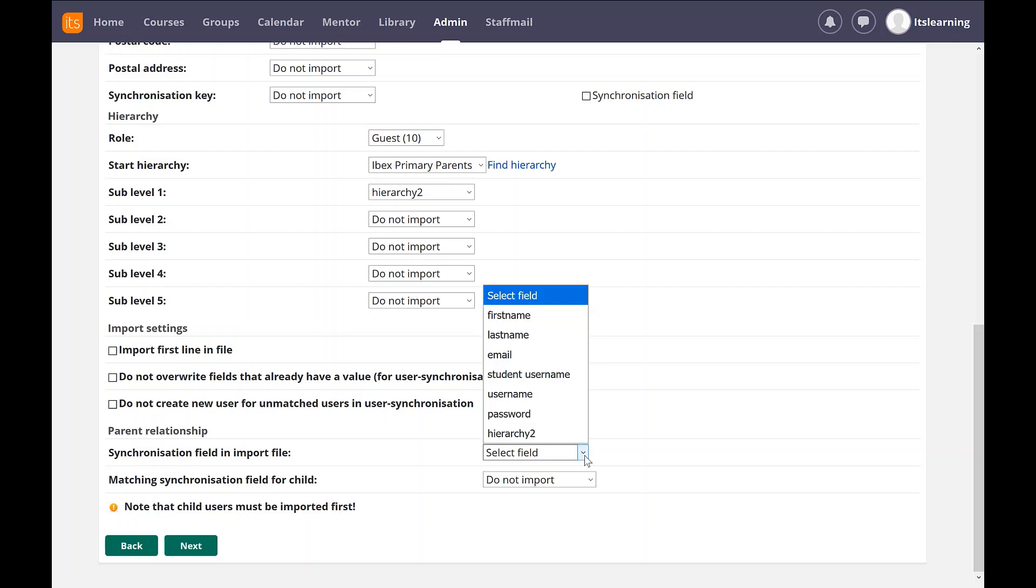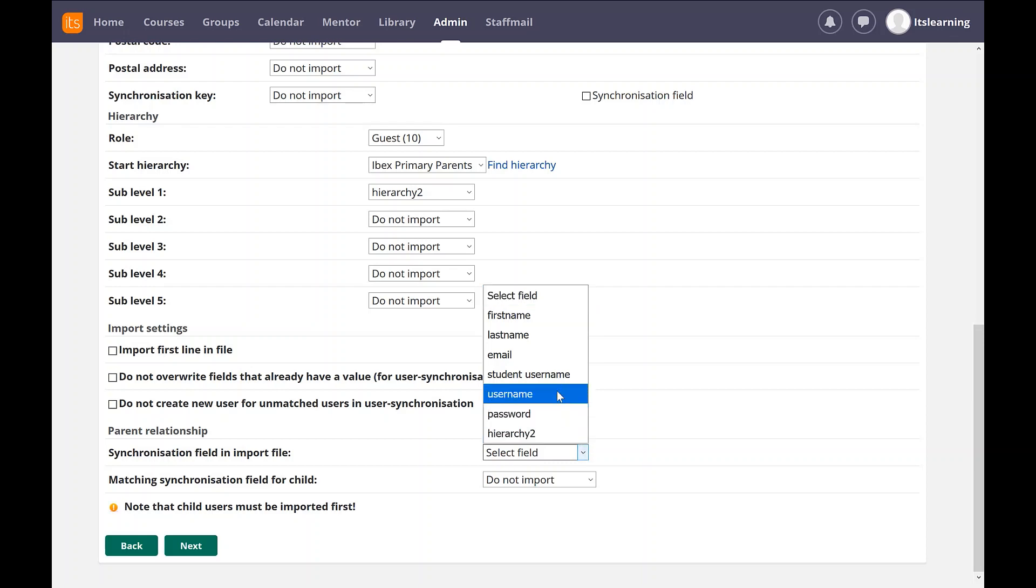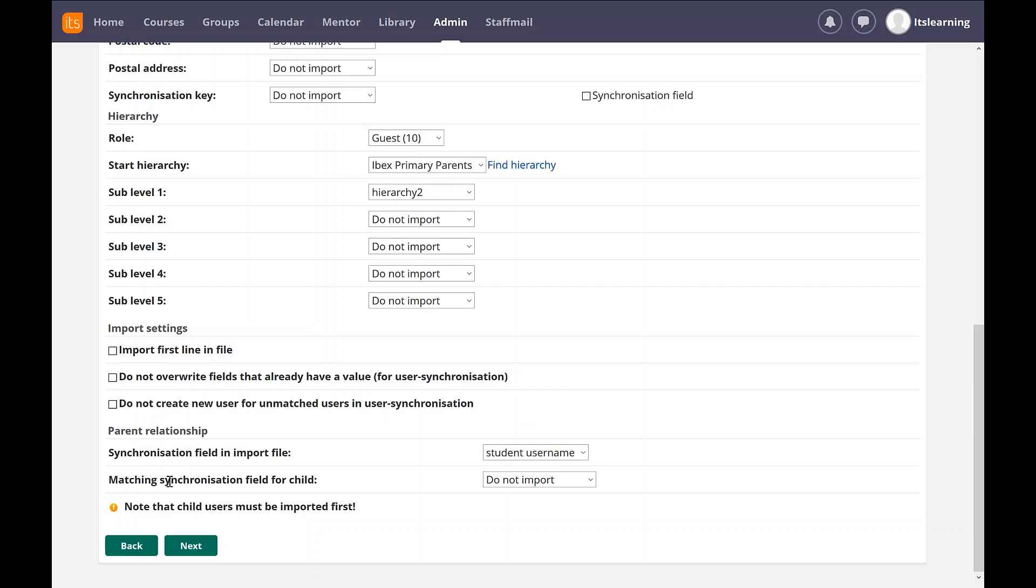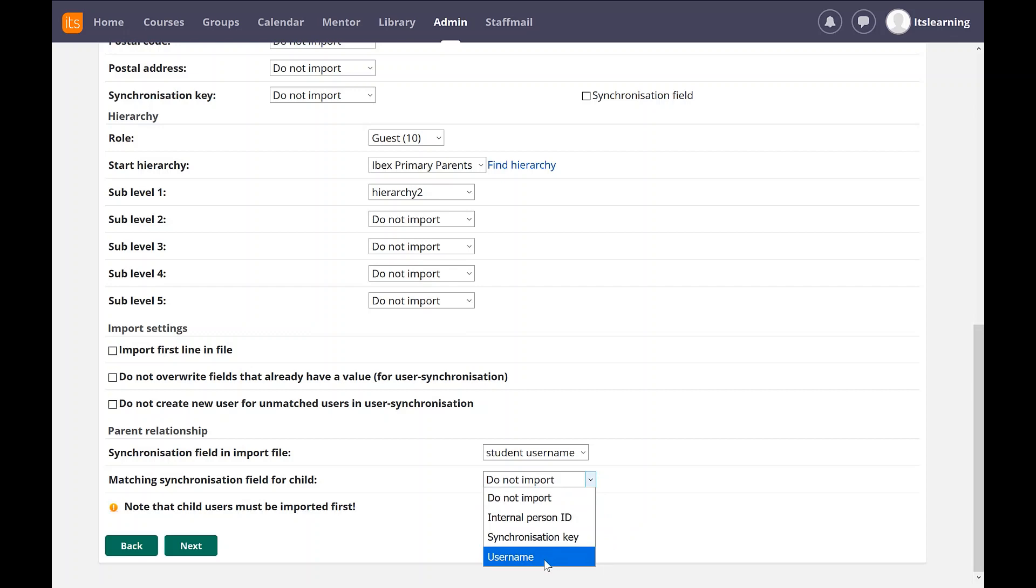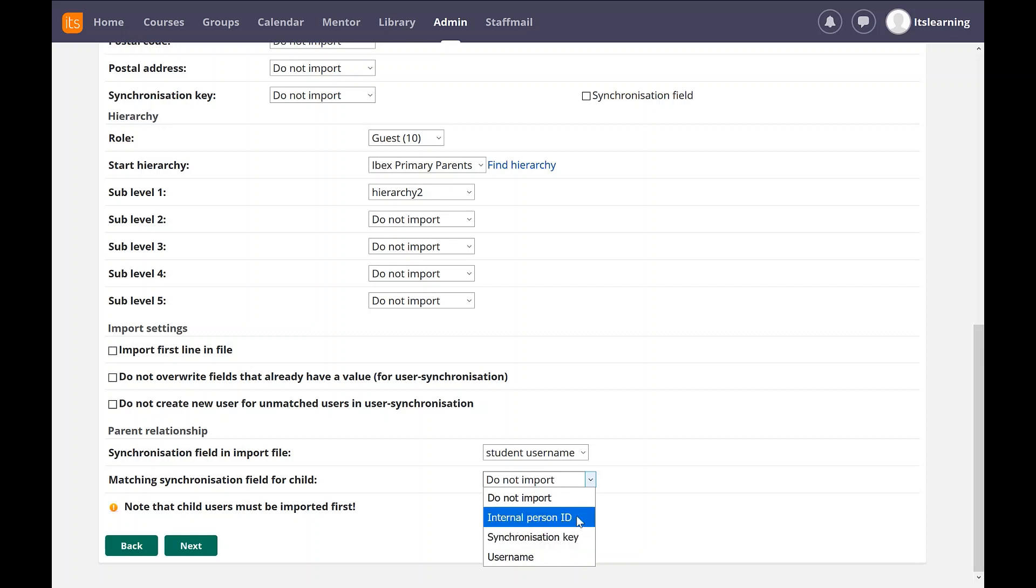So in my spreadsheet, I'm going to choose the field student username. And I'm actually going to match this with the username of the student. So I'm going to pull this down and that's what I can match against. You'll notice I can also match against the synchronization key of the user or indeed the personal ID. I'm assuming the personal ID might be the UPN number, but I have to check.